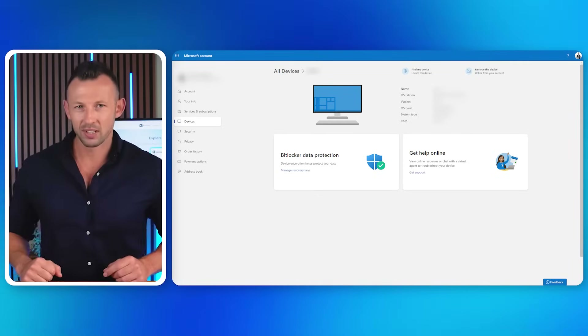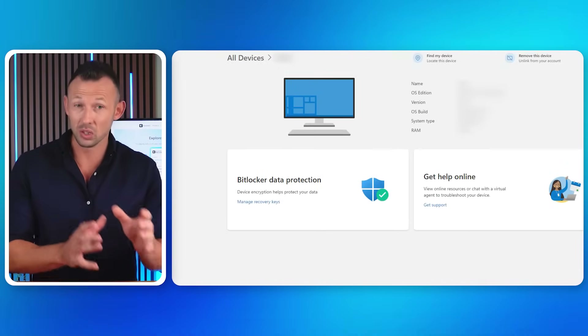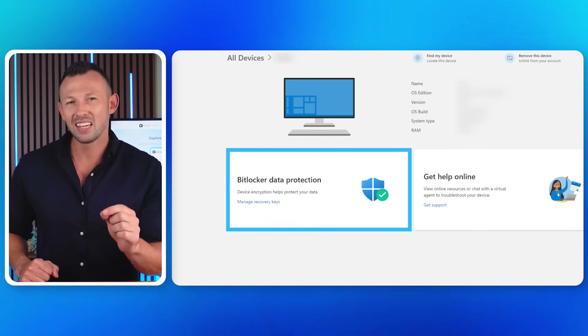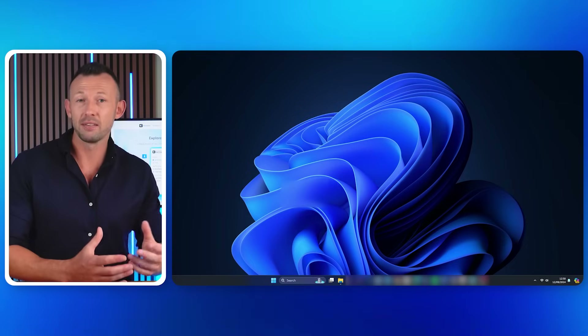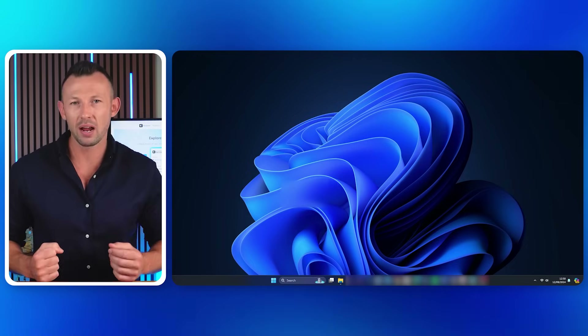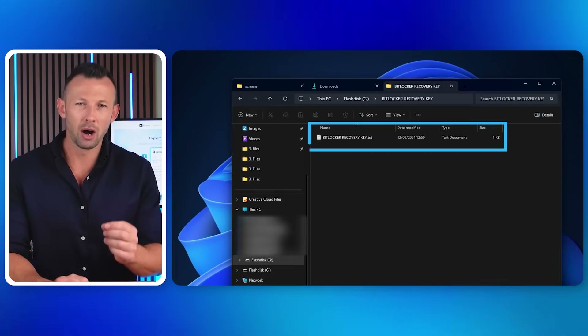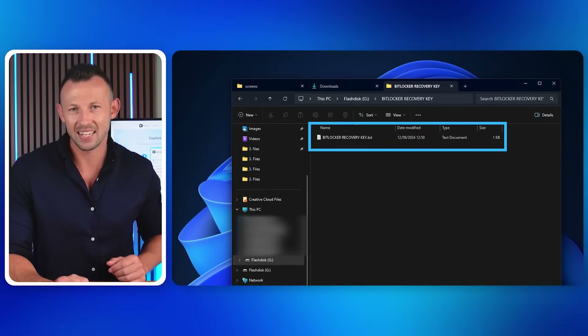Here's where to look for the BitLocker recovery key: log into your Microsoft account and check under Devices — if BitLocker was set up with your Microsoft account, the key should be listed there. If you saved the recovery key to a USB drive, attach it to your computer and look for a file named 'bitlocker recovery key.txt'.